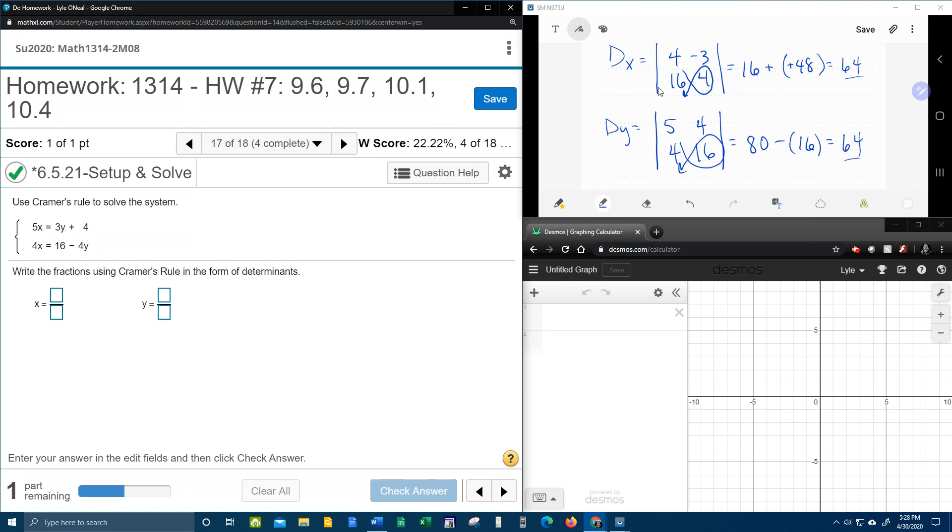Hmm, what a coincidence. Did you see that? d sub x and d sub y are the same. That's not always true. This is a special case where they happen to be the same.